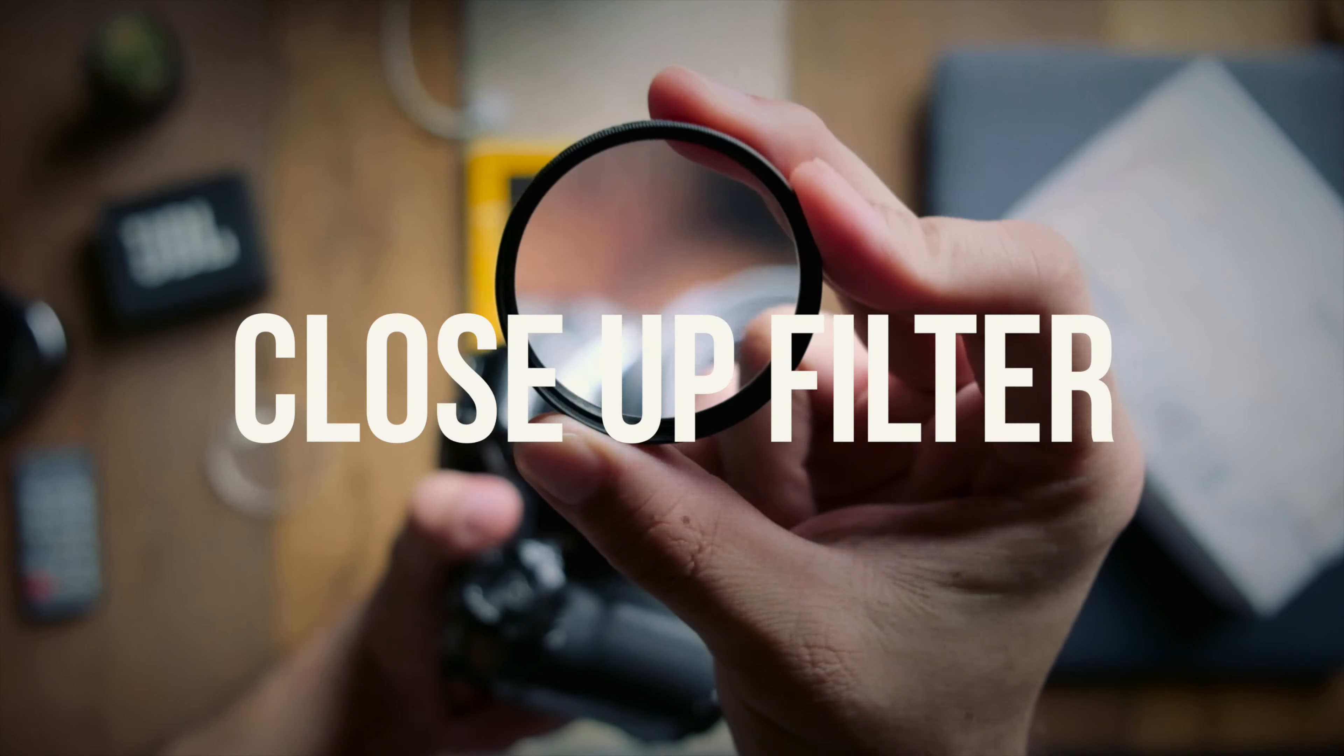Okay, so next on the list of must-haves is this guy. This is called a close-up filter, and its main function is to allow your lens to have a closer focusing distance. This comes in handy when you need to get close-ups of your subject and also capturing details.